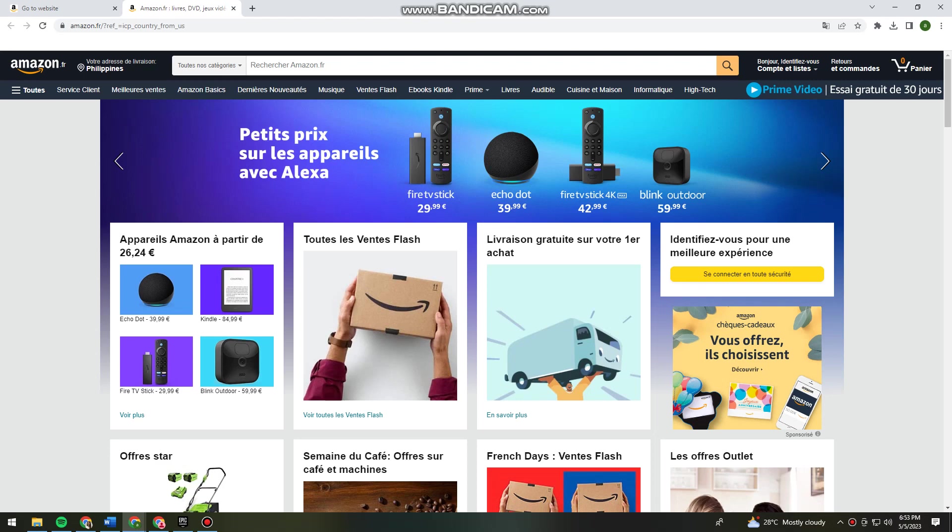First of all, you want to open your browser and search for amazon.com. Once you've done that, just go ahead and log in to your Amazon account.